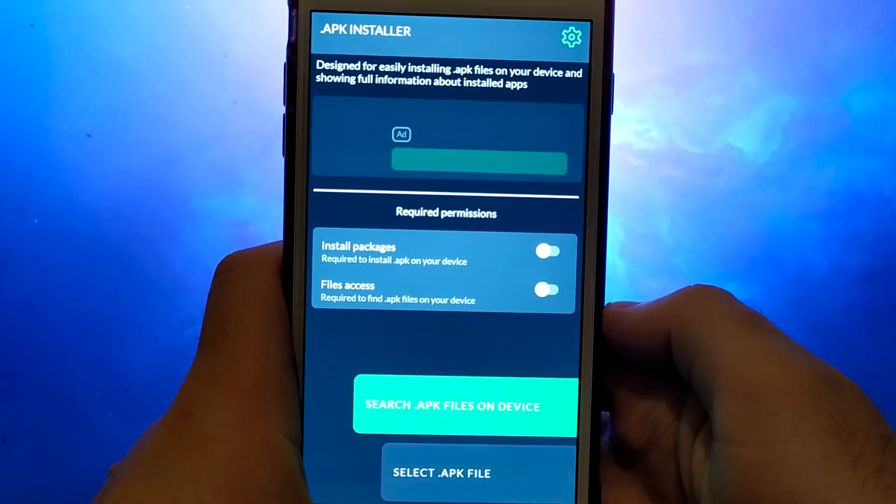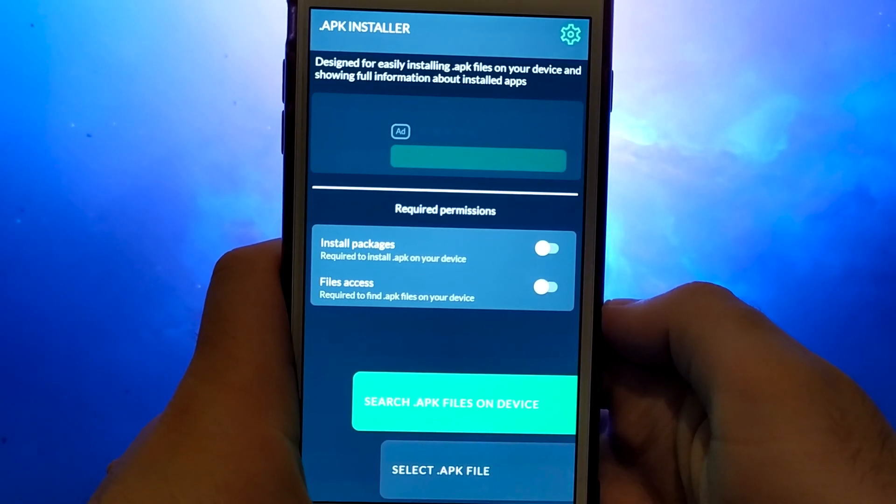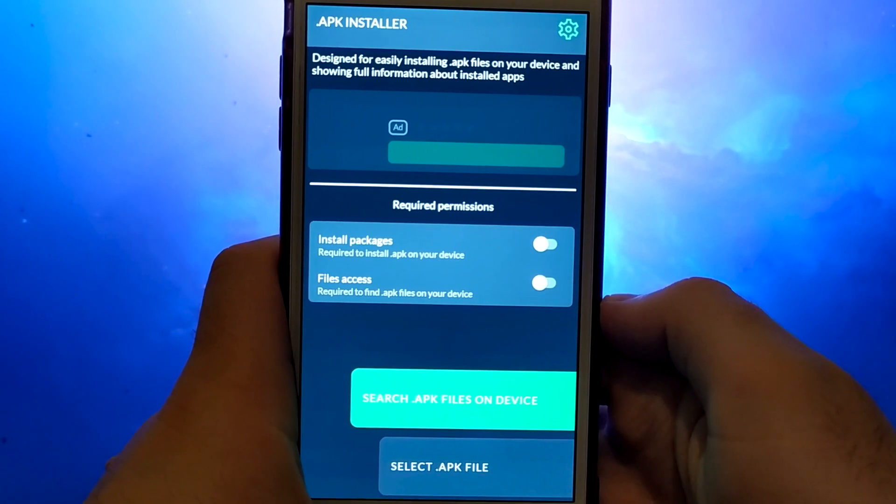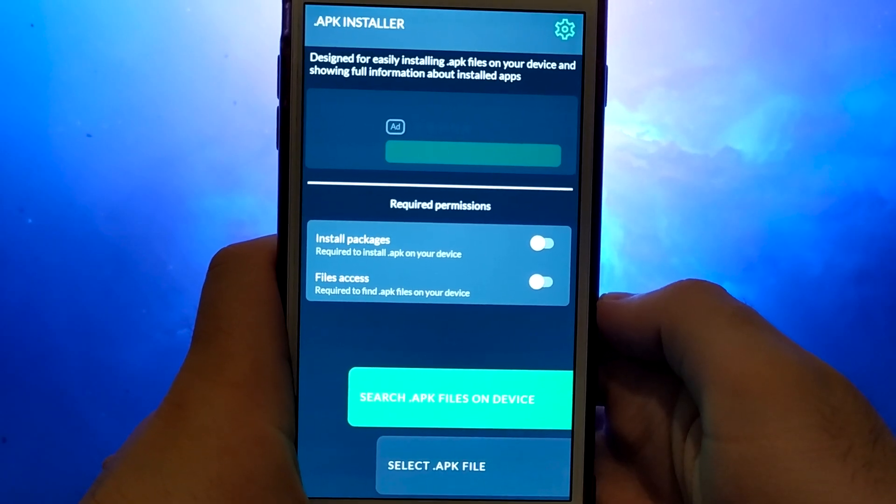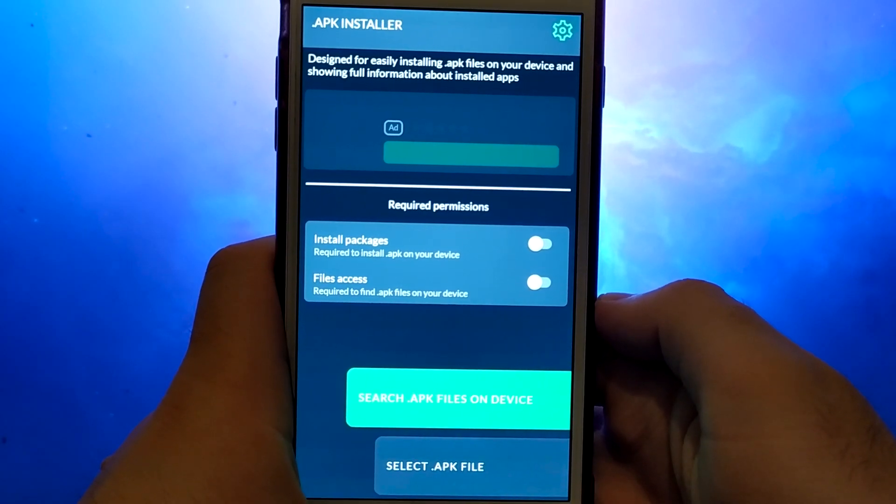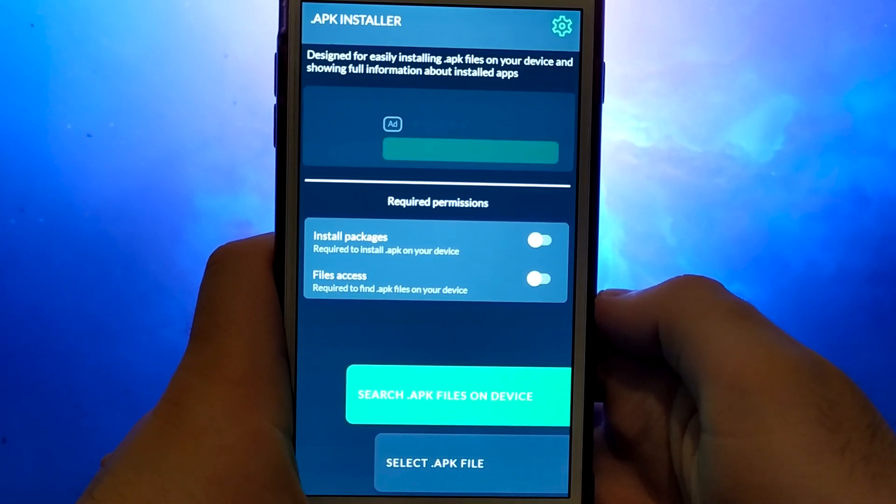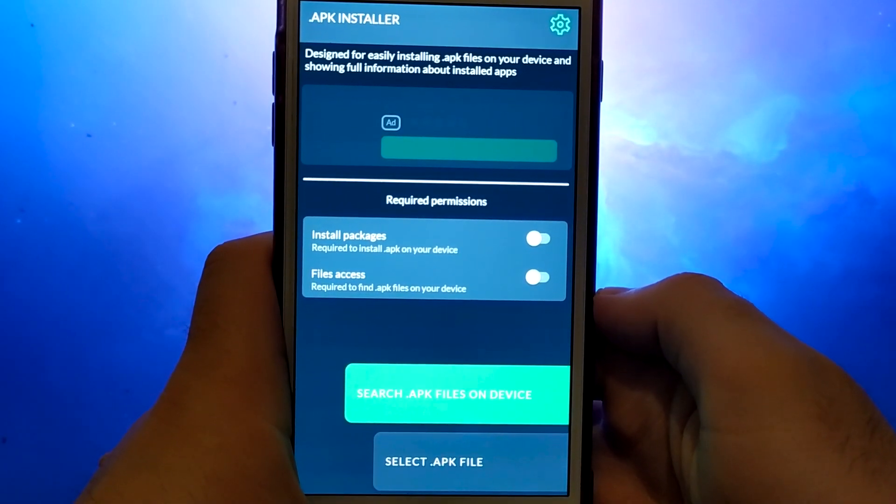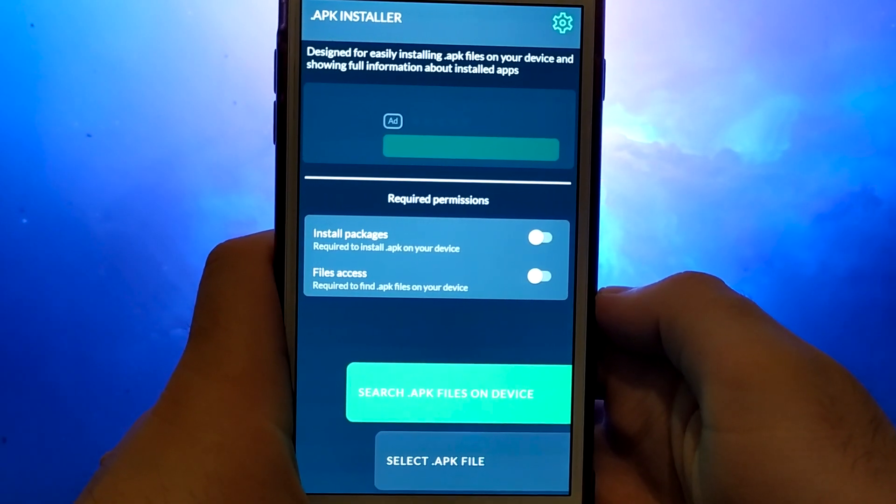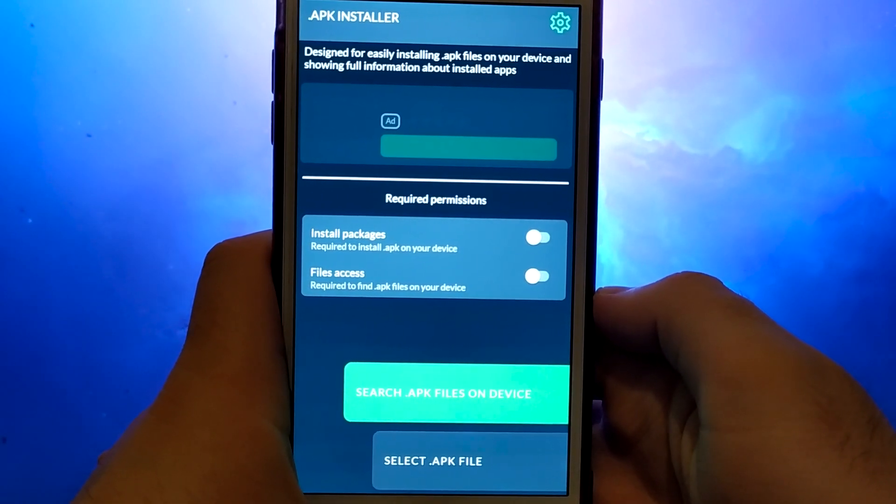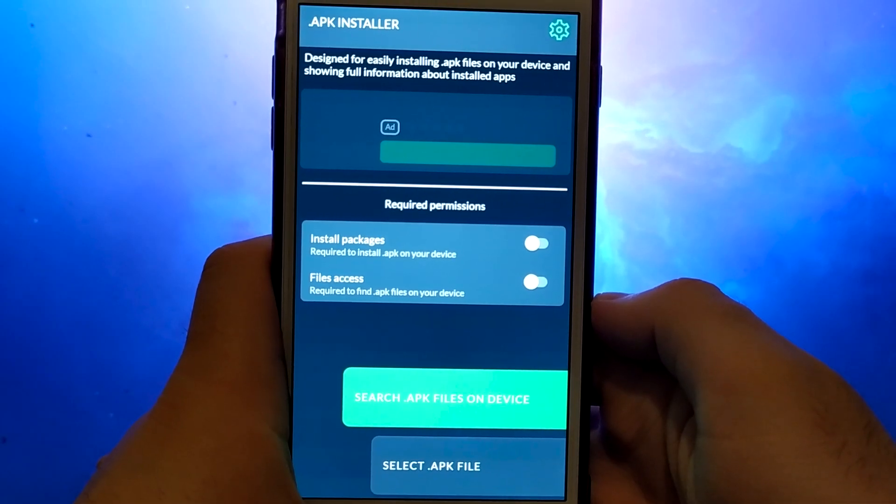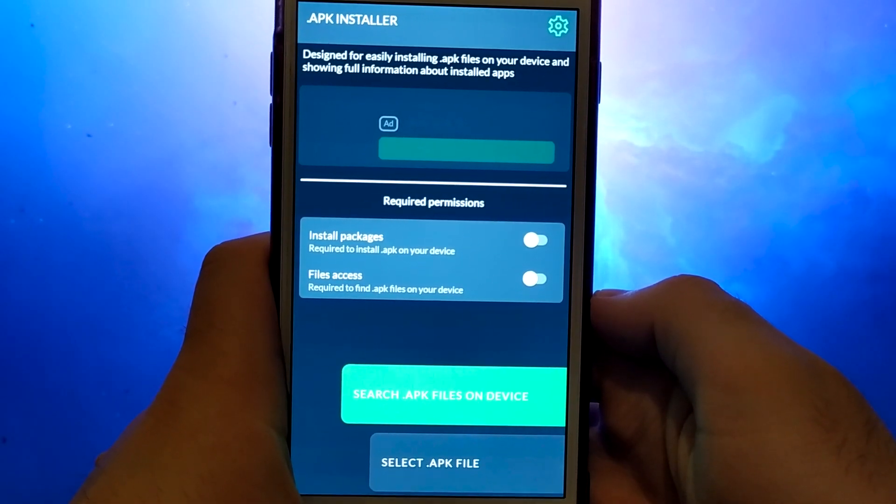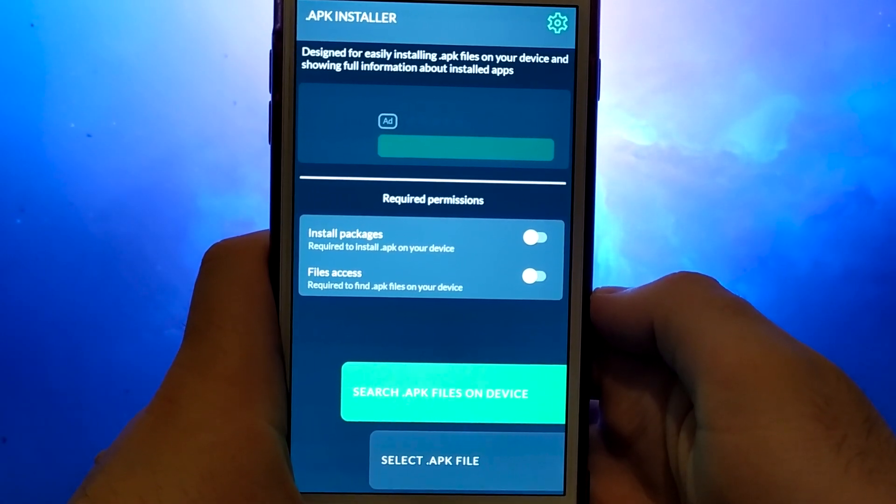The process is straightforward, and I've provided detailed instructions to make each step easy to follow. One of the best features of this app is its built-in search function, which helps you find specific APK files effortlessly.